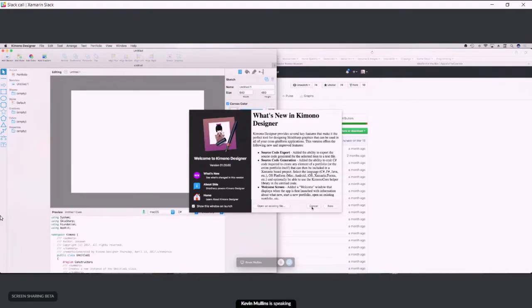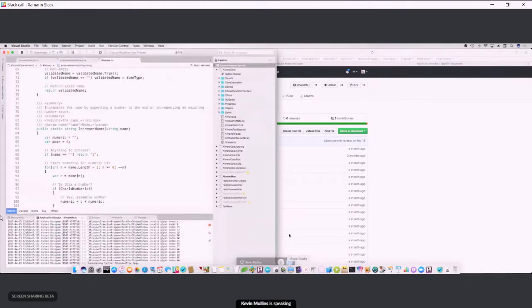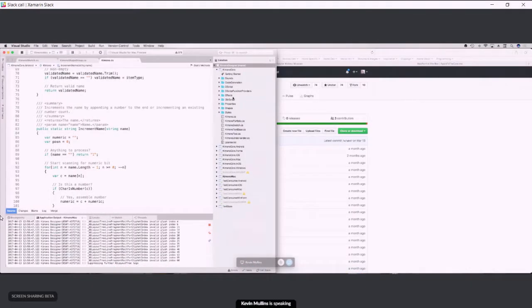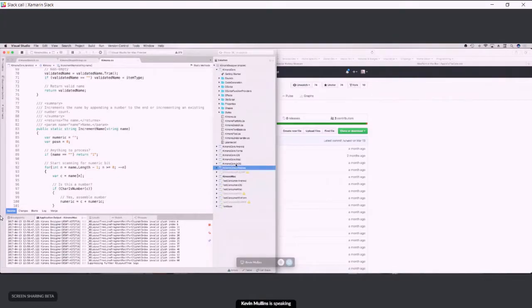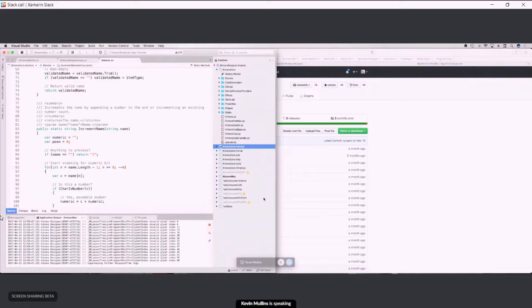I'm going to just switch back over to Visual Studio for a second and show you that we have libraries for Windows, tvOS, macOS, iOS, Forms, and Android. Oh, cool. Even Xamarin Forms. Cross-platform UI and cross-platform vector drawing then. Exactly. Oh, amazing.